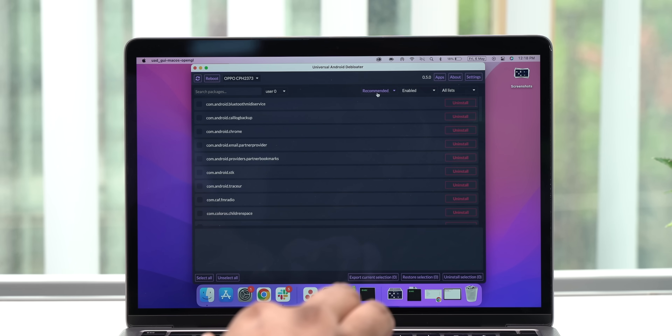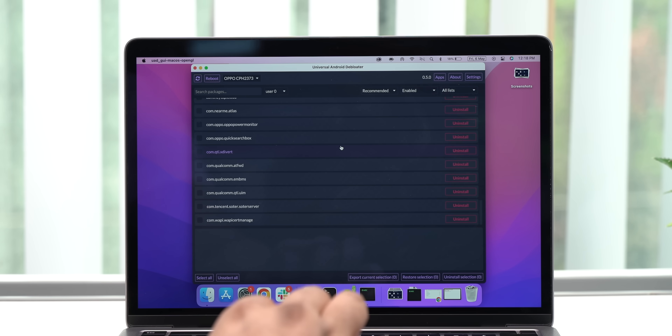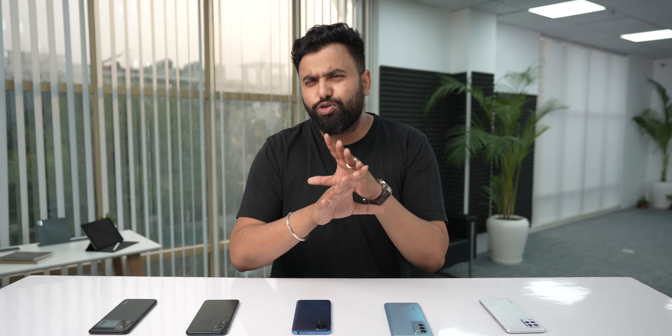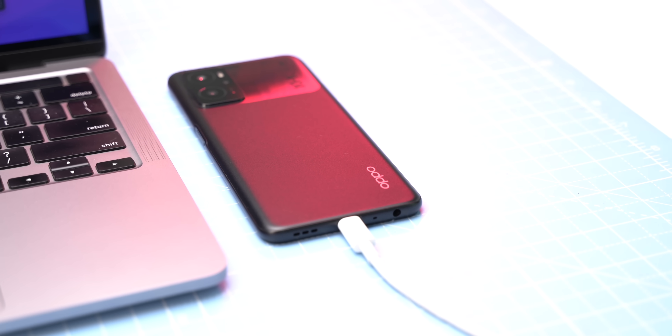By default, this shows you the recommended bloatware apps you should remove from your device. You can just select all of the apps in the recommended list and remove them, but I have heard some people facing issues on their phones when they do this. So instead, I'd recommend you to only remove the apps that you think you don't need.